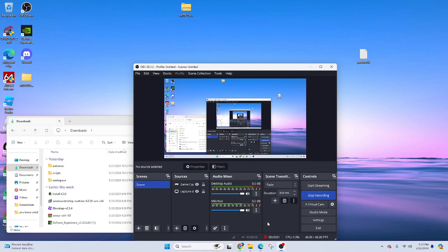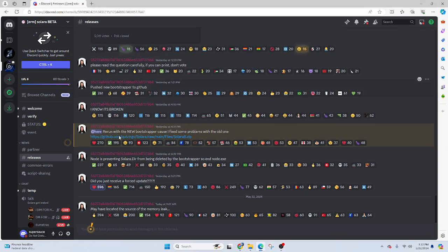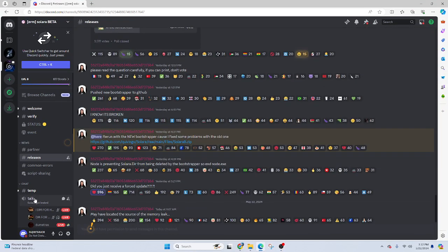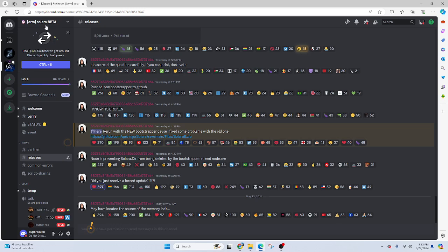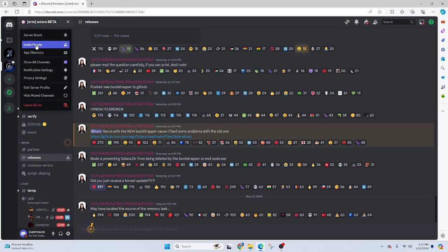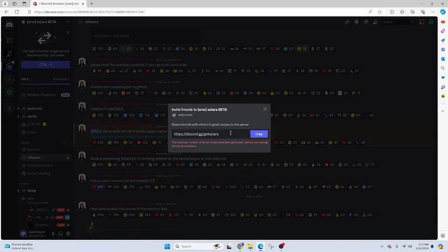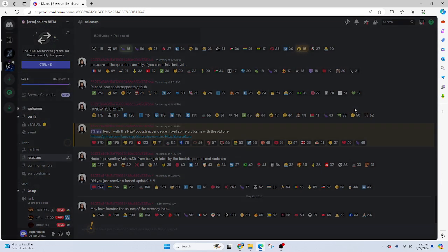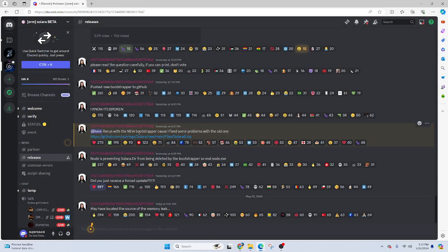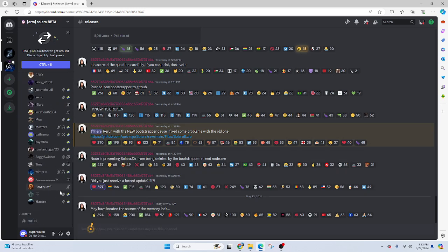I'm gonna show y'all how to download Solara. Go to the server in the description — I think in the description is the main server for Solara. Don't download it anywhere else.